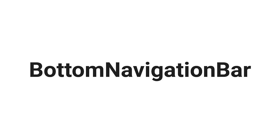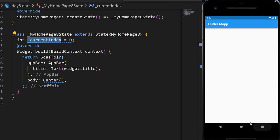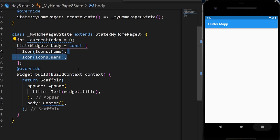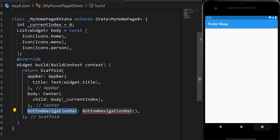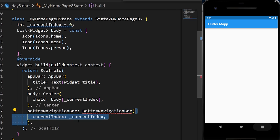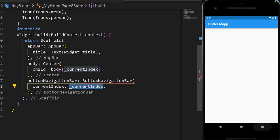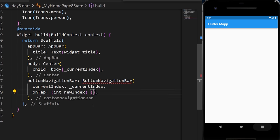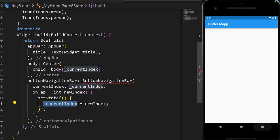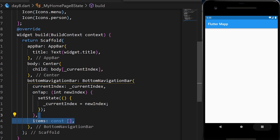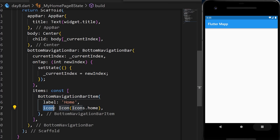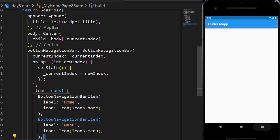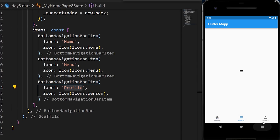The BottomNavigationBar shows a navigation bar at the bottom. We create a currentIndex variable and a list of body widgets (icons). In the bottomNavigationBar argument we add the BottomNavigationBar widget with currentIndex, onTap (which setState the new index), and items — a list of BottomNavigationBarItems with label, icon, and activeIcon for home, menu, and profile.